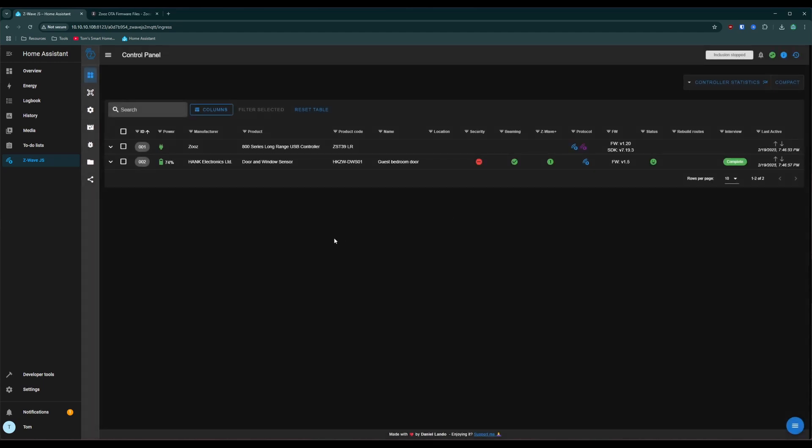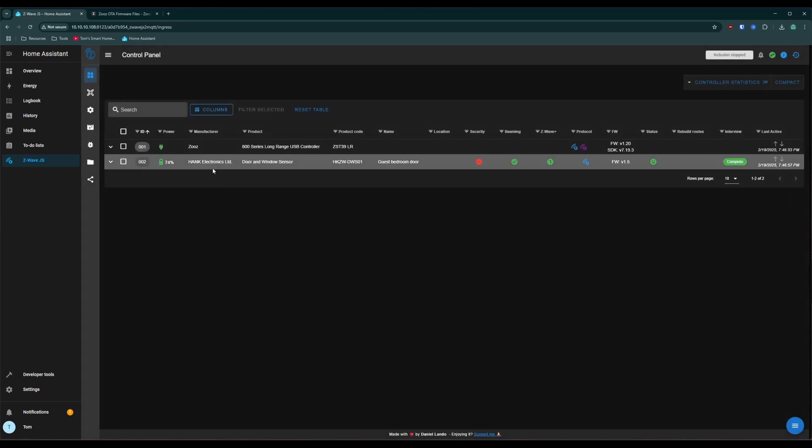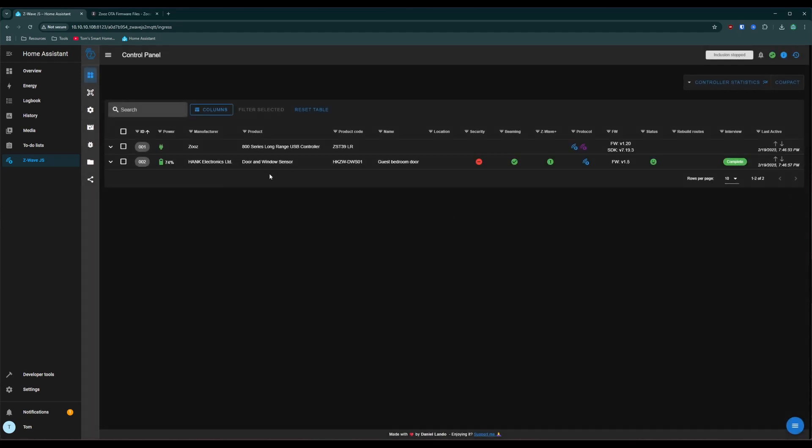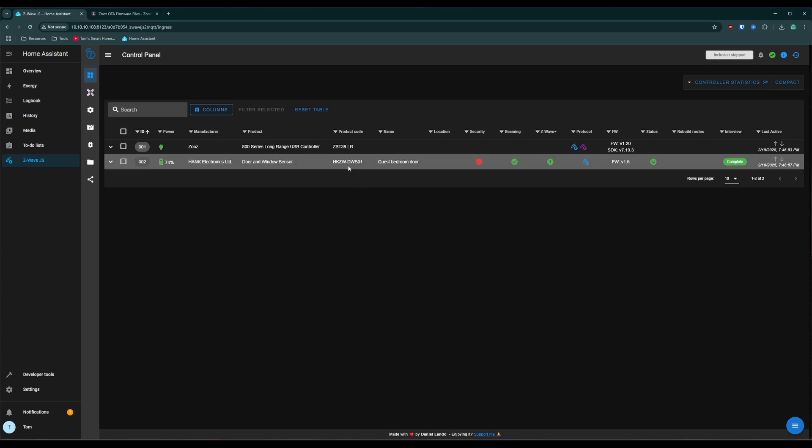So let's close that box. And you can see it added here with the manufacturer, the product, and then code, and then the name that we gave it earlier, along with various other settings.